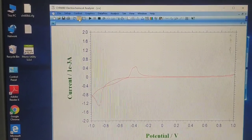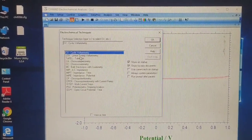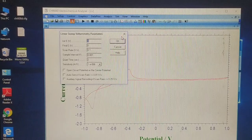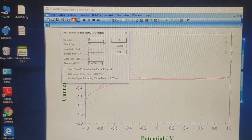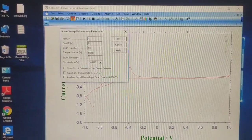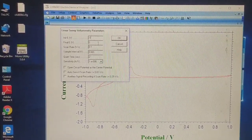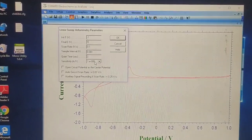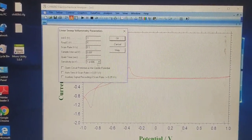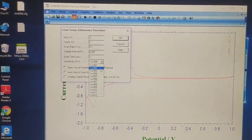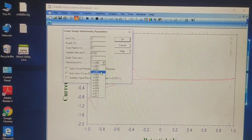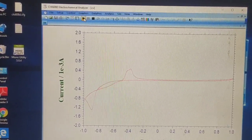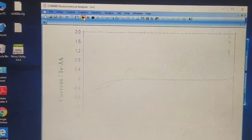Now let us do another experiment, that is LSV. We will take LSV from minus 1 to plus 1 at the scan rate of 100 mV per second, and sensitivity equal to ampere, that is 10 to the power 3, and just start.